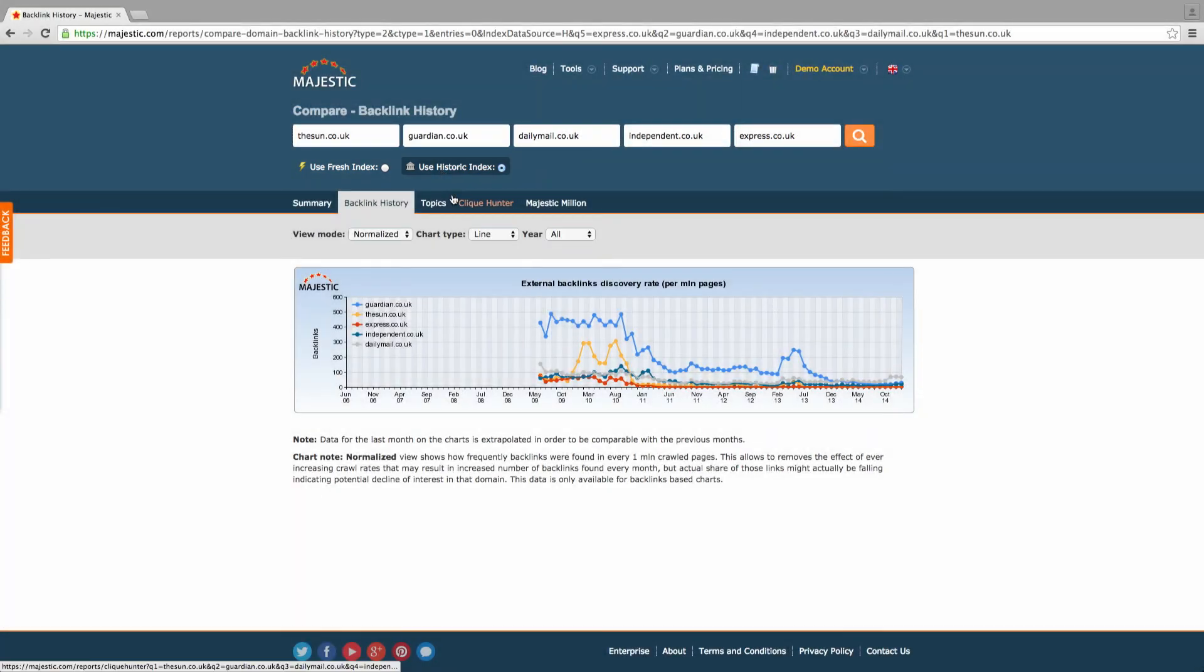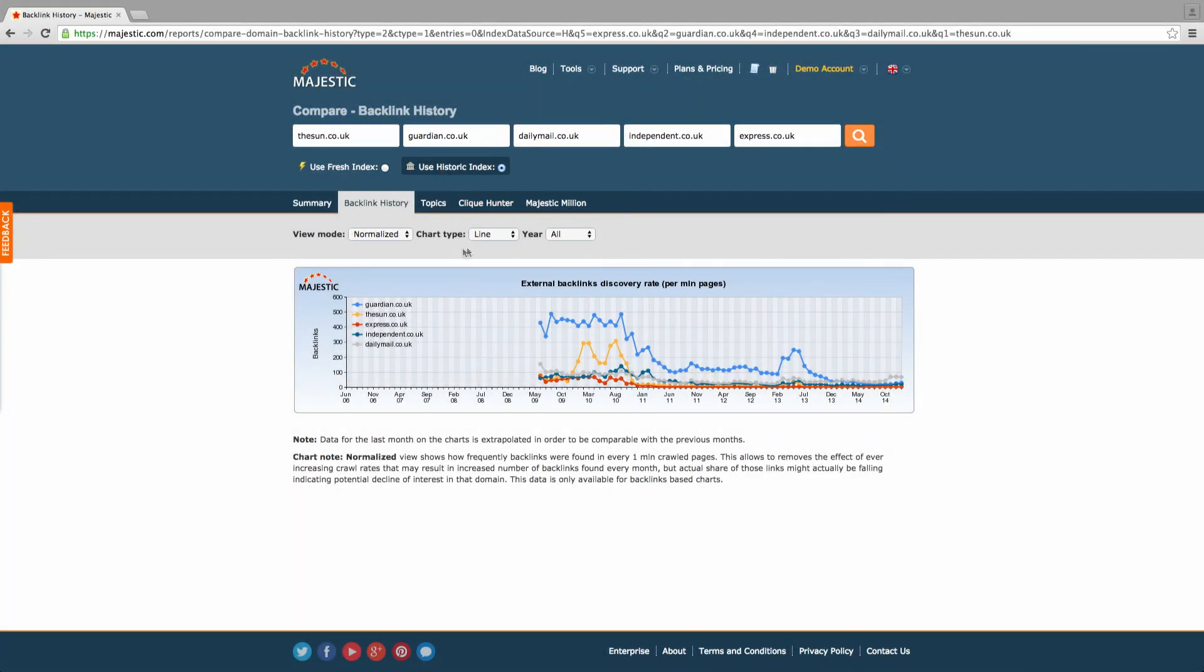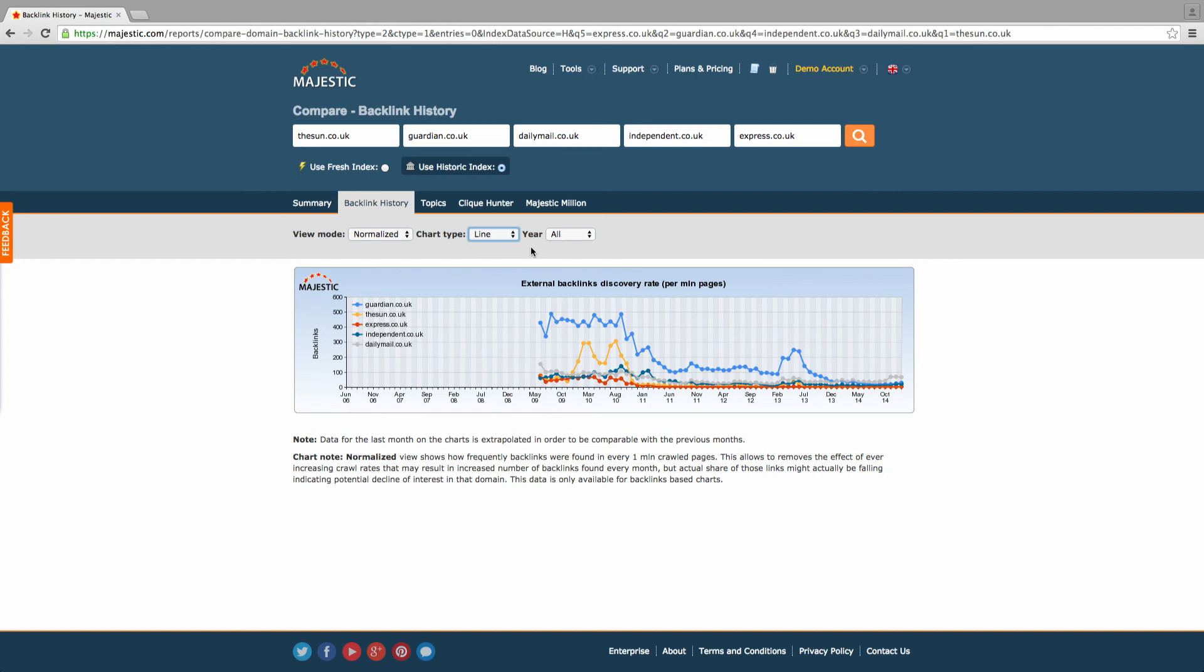One final function to highlight is the ability to change the graph type to line or column, depending on your preference. It's also worth noting that sometimes a lot of backlinks can come from a single domain, which can skew how backlinks appear.